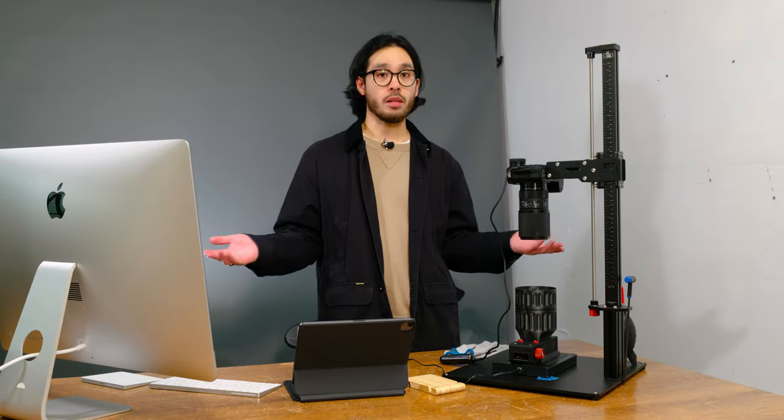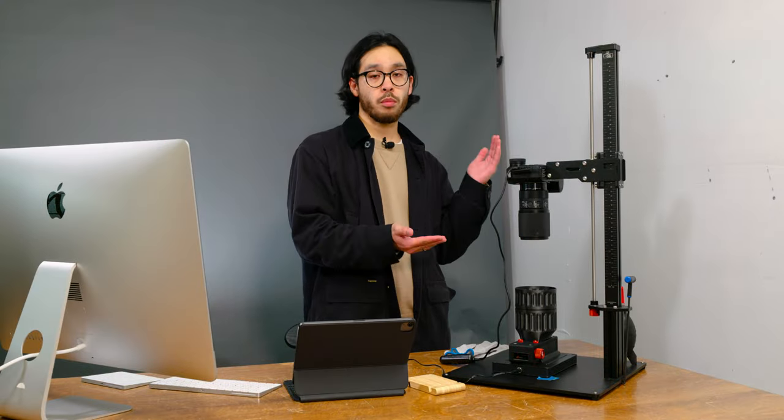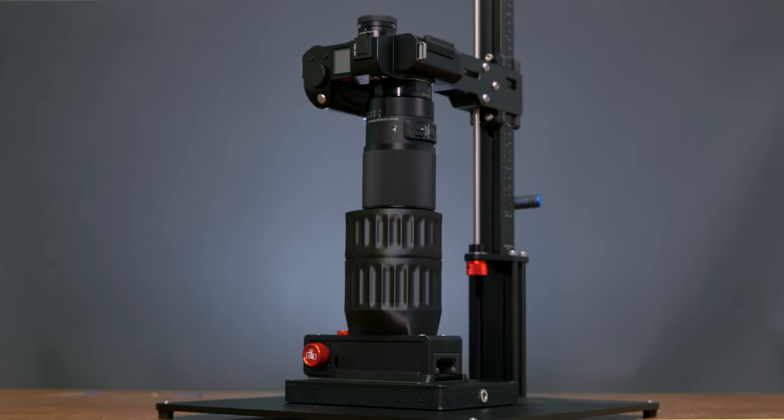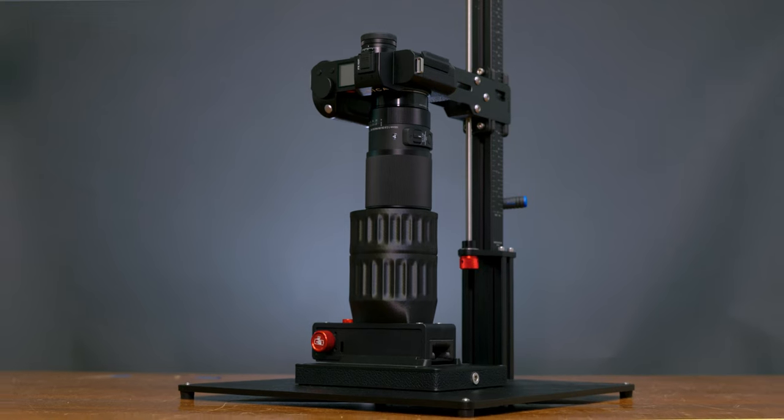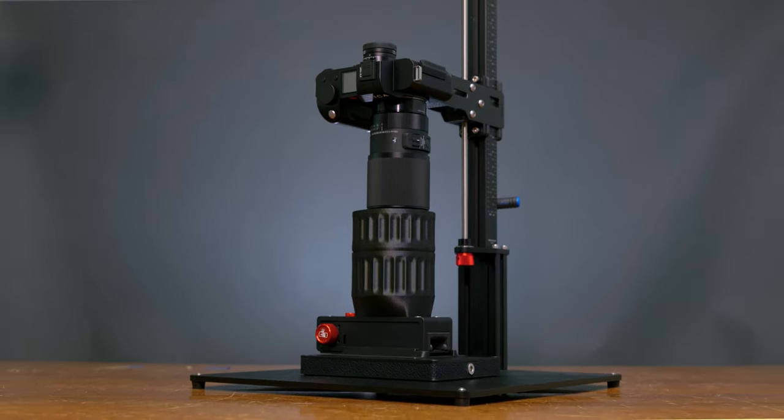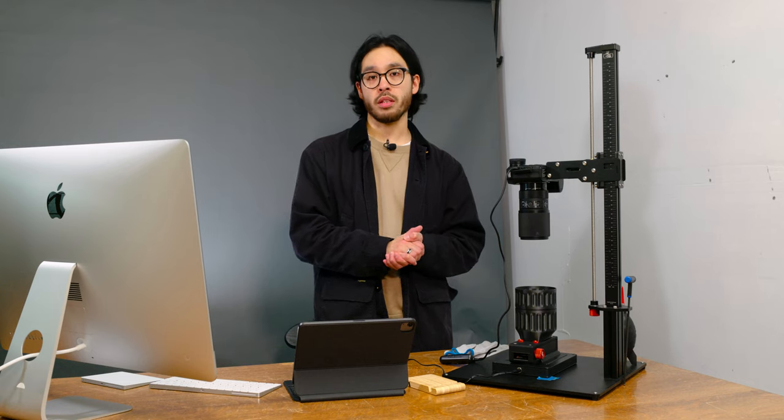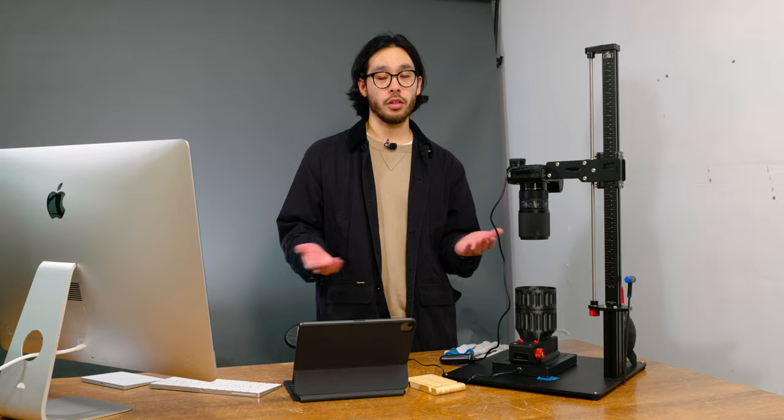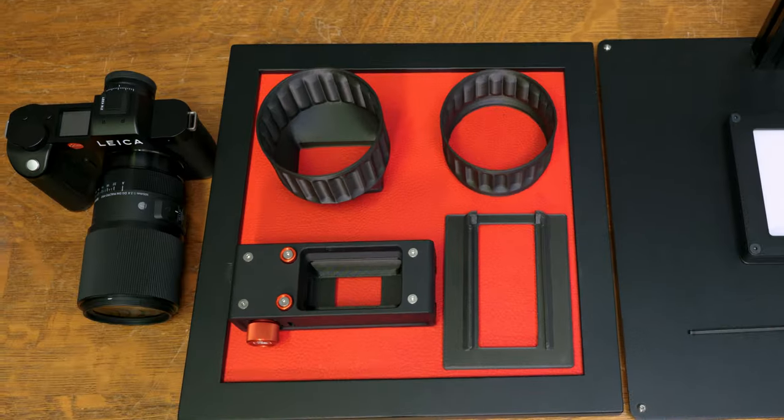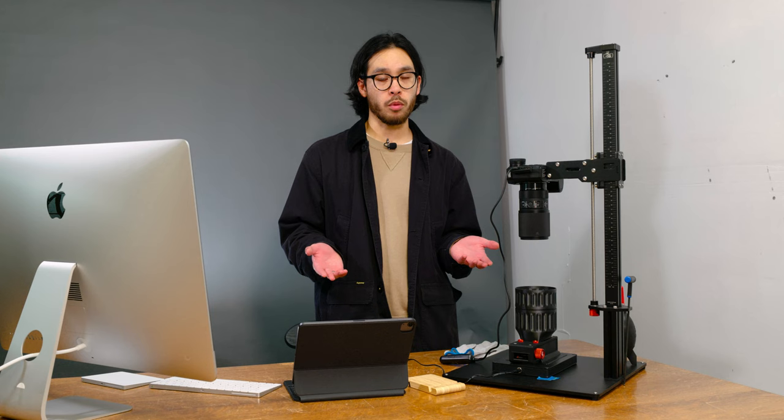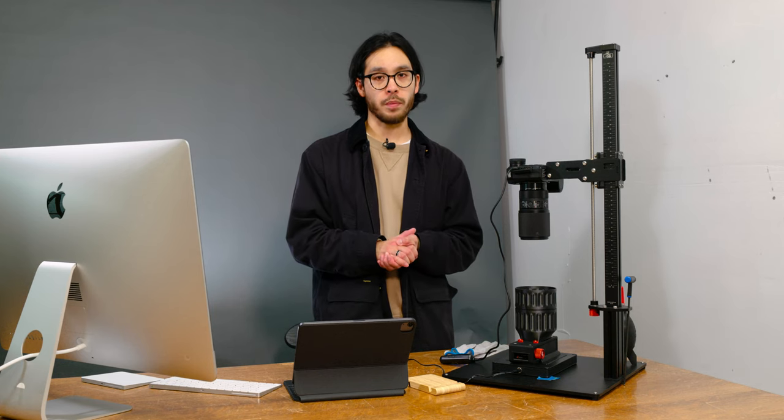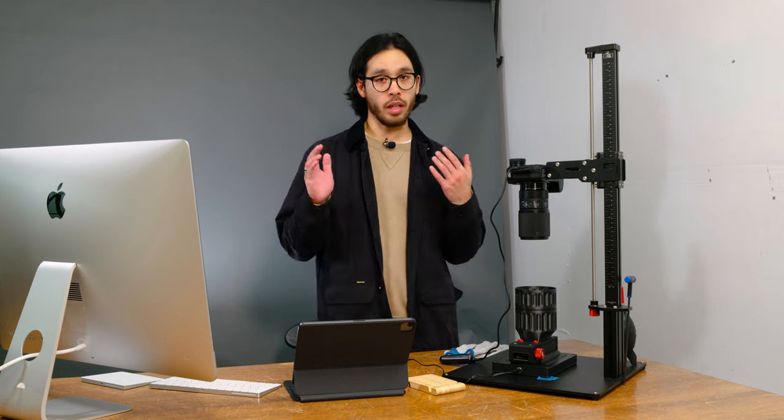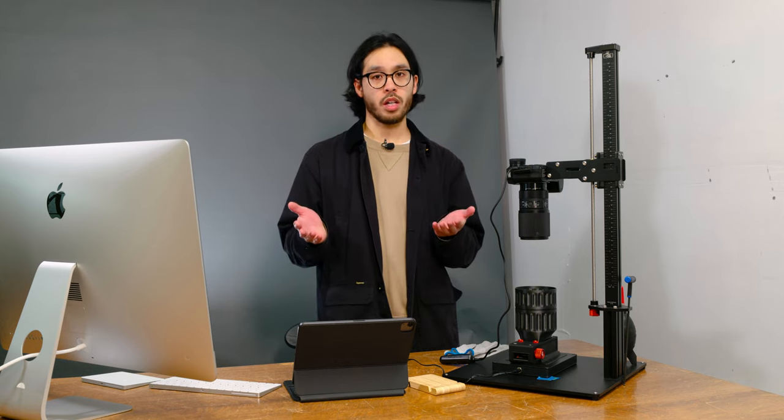As you can see, I have the Negative Supply Pro 35mm kit in front of me, but before we get into that, I'm going to go over some things that you need to get started. So first of all, you'll need a digital camera. Any type of digital camera will do, preferably a full frame sensor, but a crop sensor can also do the job.